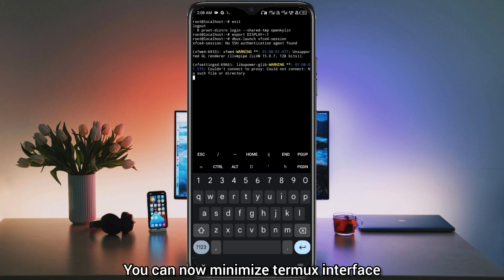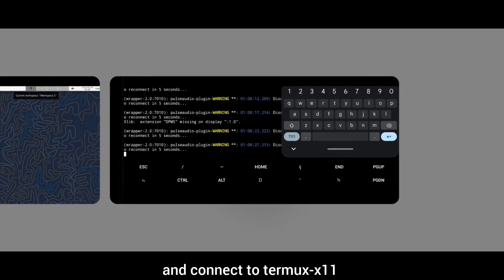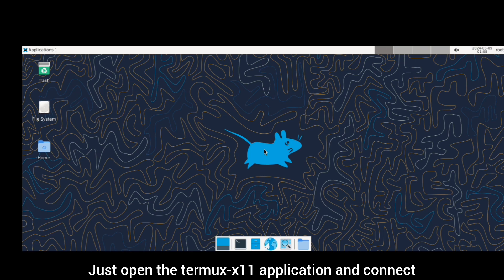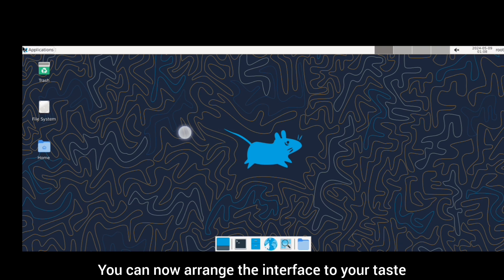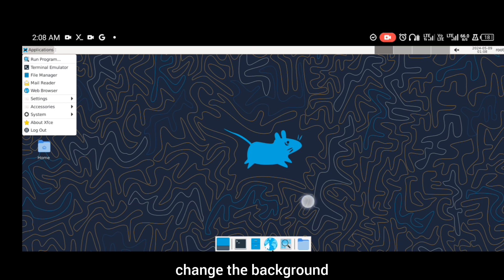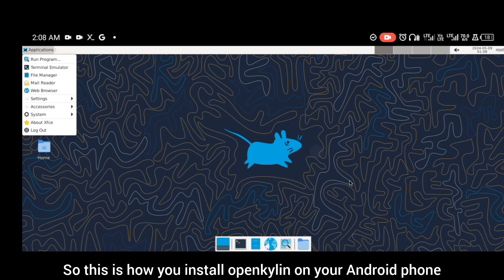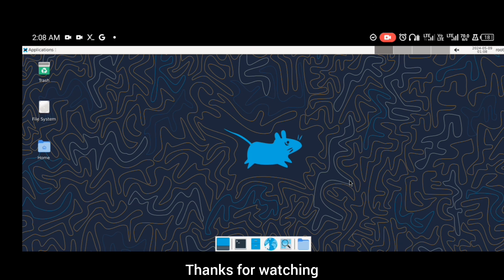You can now minimize the Termux interface and connect to Termux-X11. Let's open the Termux-X11 application and connect — and here we are. You can now arrange the interface to your taste, change the wallpaper, change the background, and enjoy it. So this is how you install OpenKailin on your Android phone. Thanks for watching.